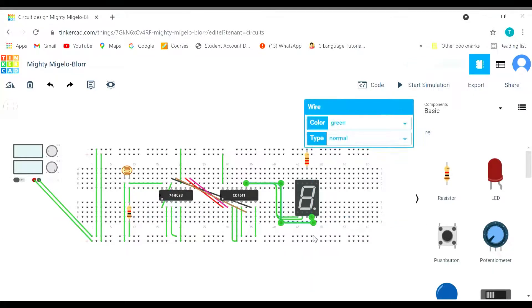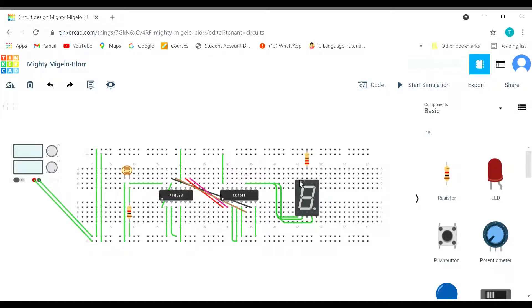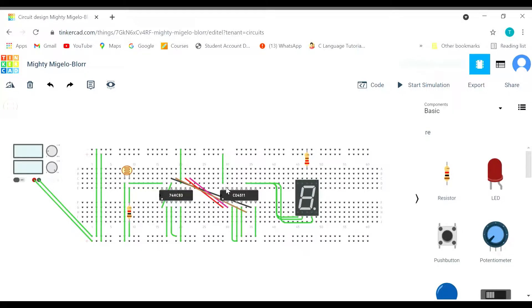We have connected it with c as well. Now let's connect g. I guess this is a, this is g. Let's connect a first.